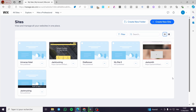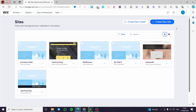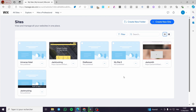The first thing you need to do is visit wix.com, then sign up for an account. If you already have an account, you can sign in. Then you will see the site's dashboard.